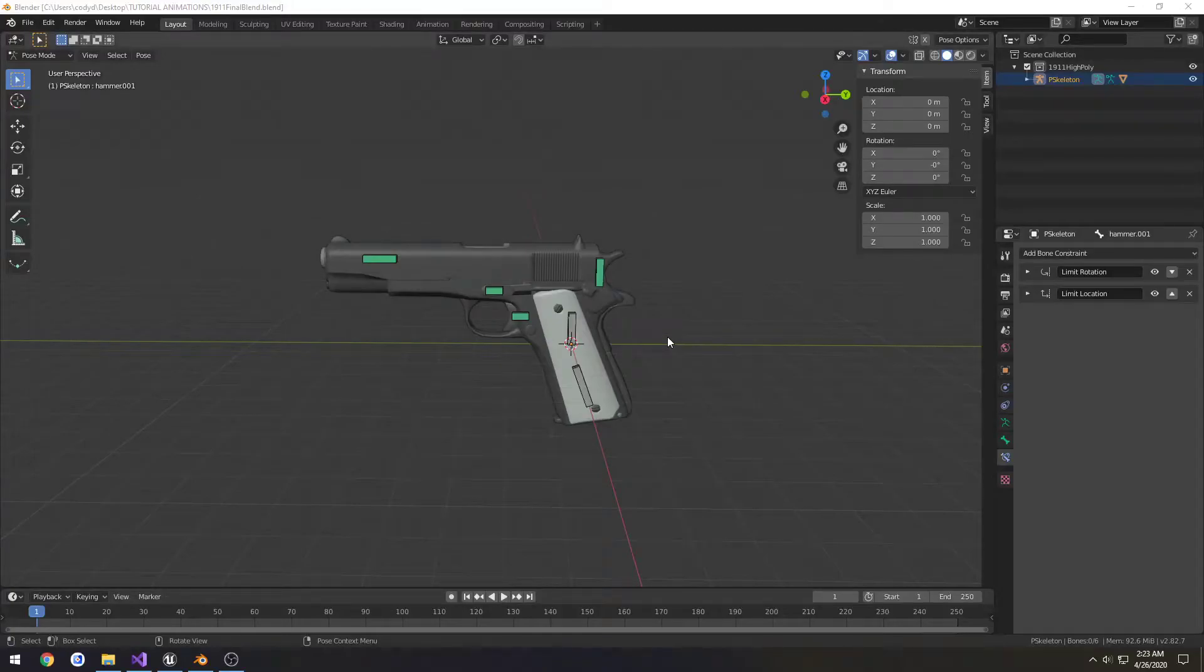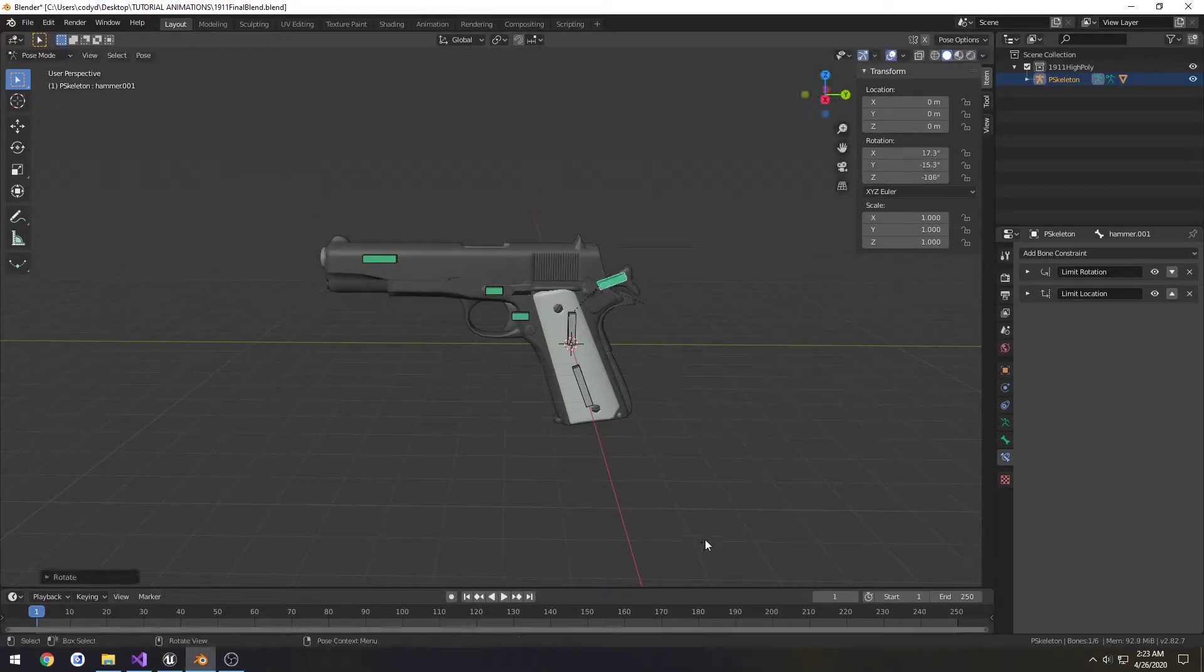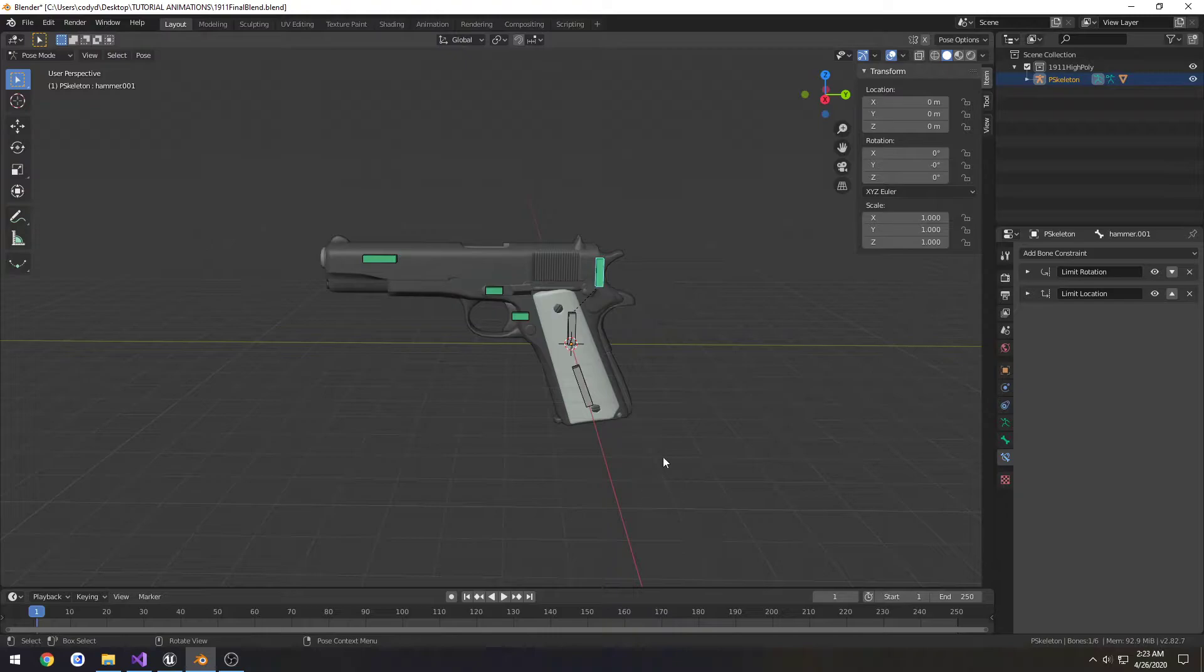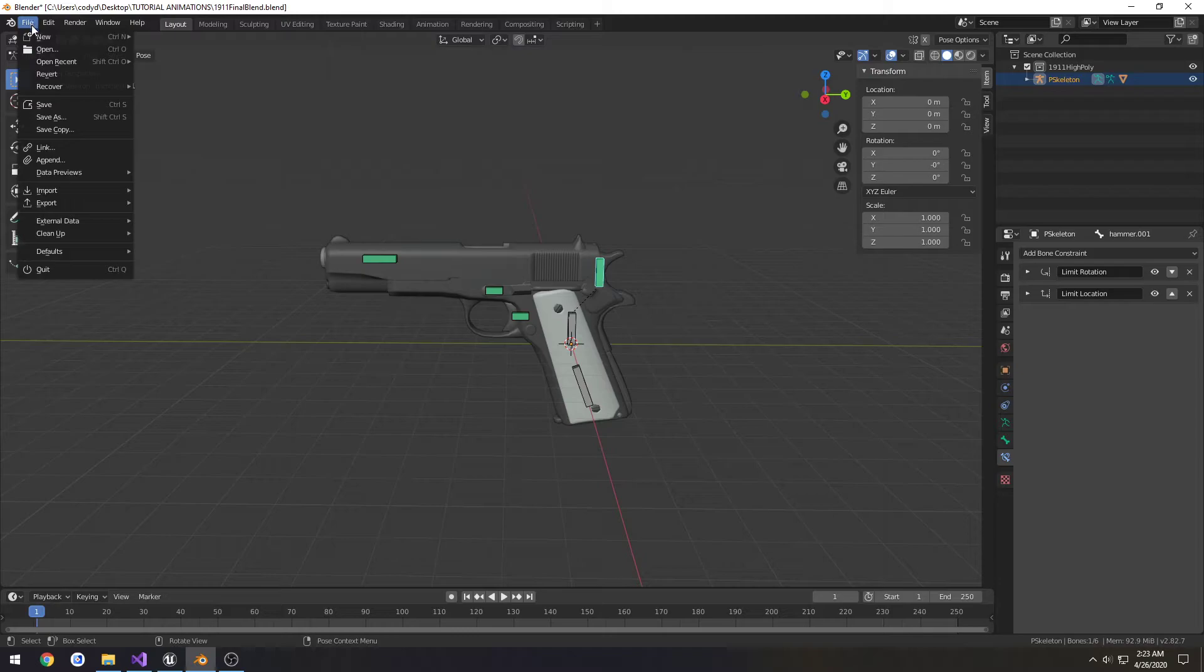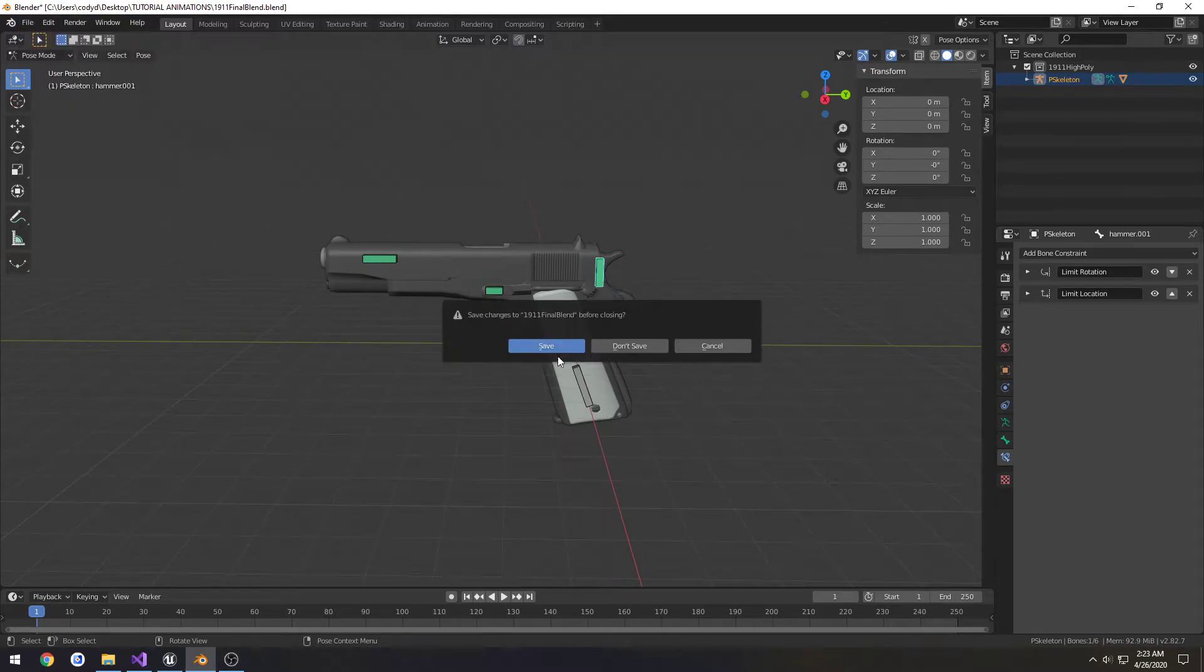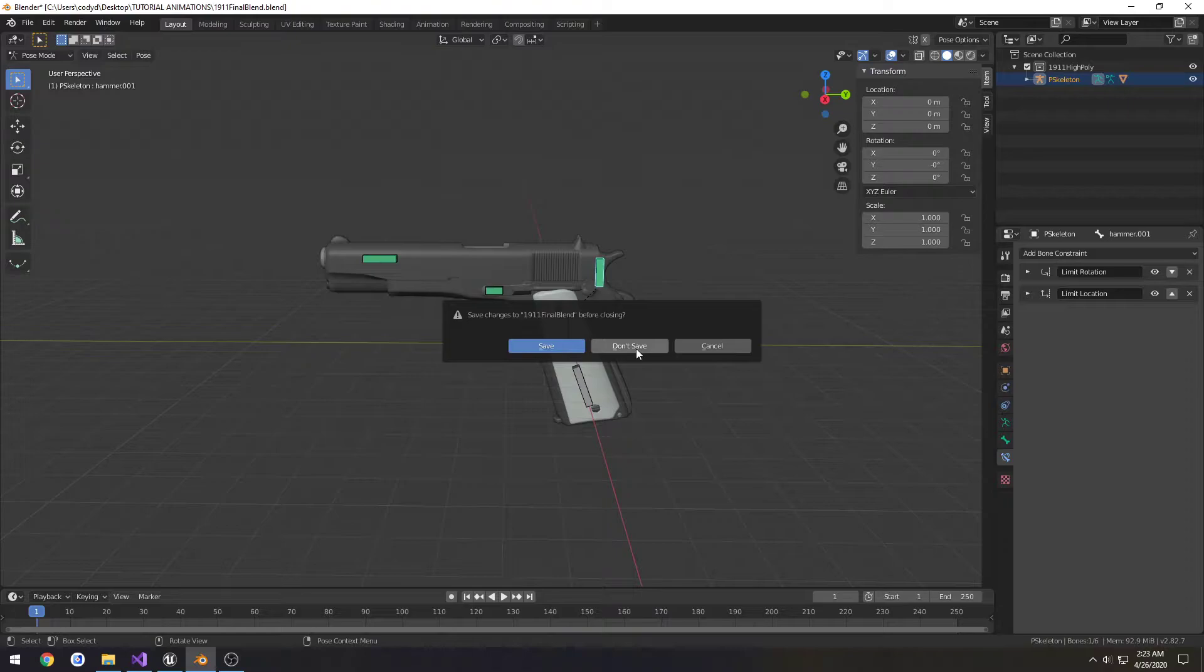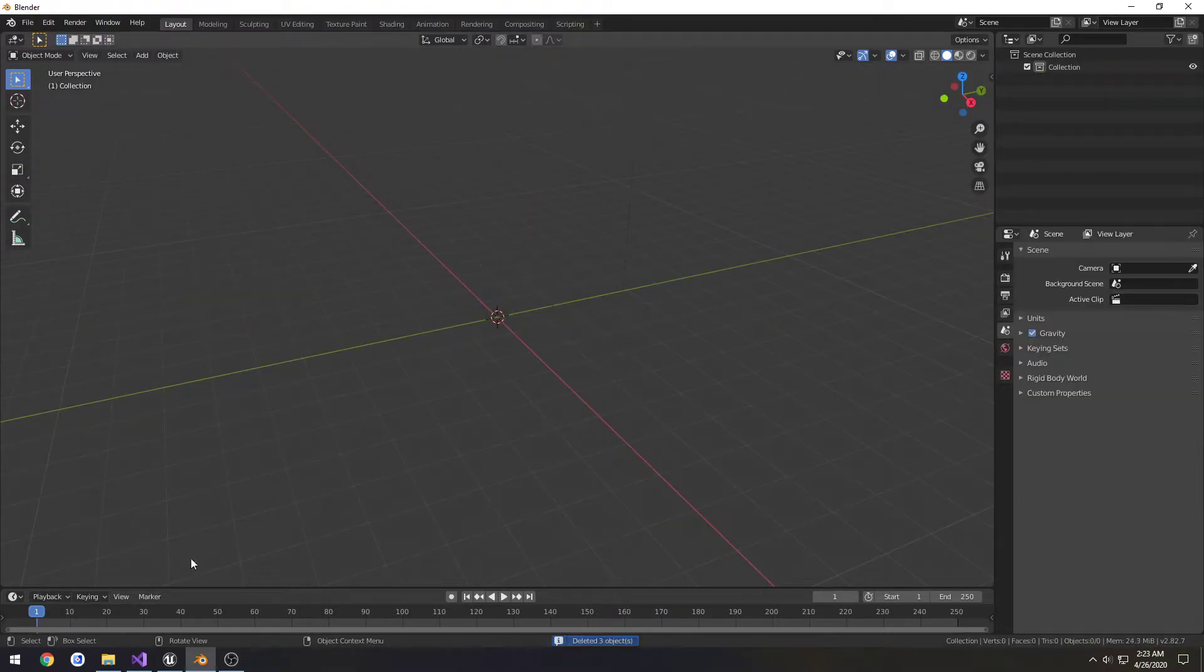Now that we have our bone constraints set up how we want, we're going to start working on the actual blend that's going to contain the armature and this pistol, and we're going to scale everything how we would want. I'm going to go to File, New, and do General. I'm pretty sure I saved it, but I'm going to do it just in case, and clear everything out.